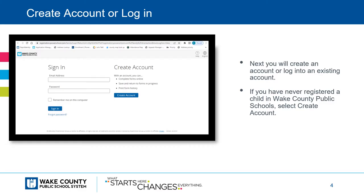On the next slide, you will create an account or log into an existing account. If you have never registered your child in the Wake County Public Schools, select Create Account.